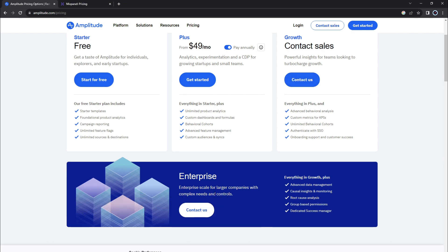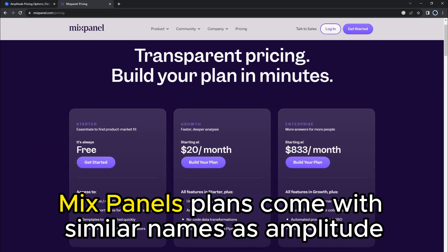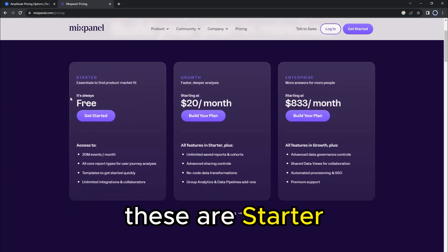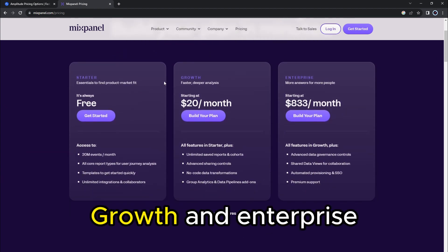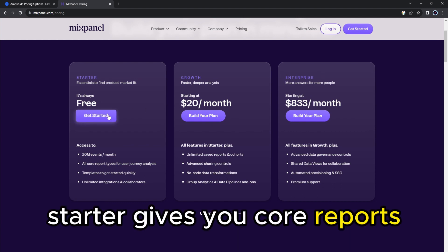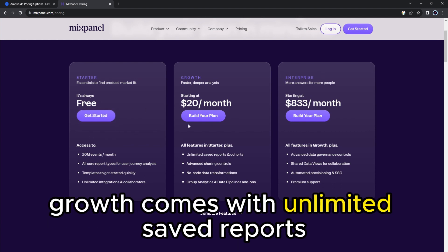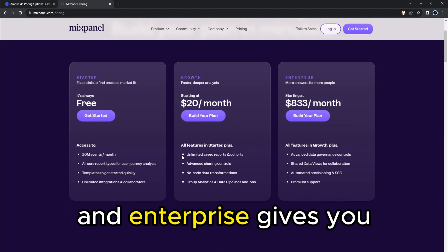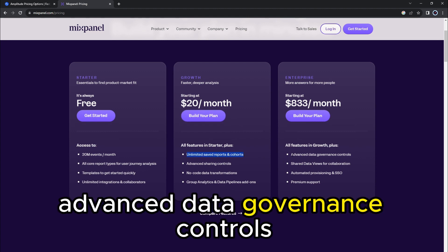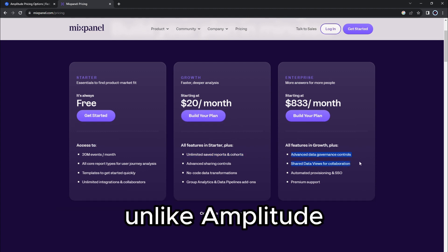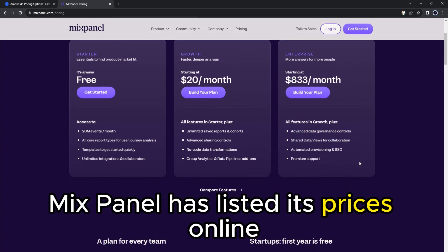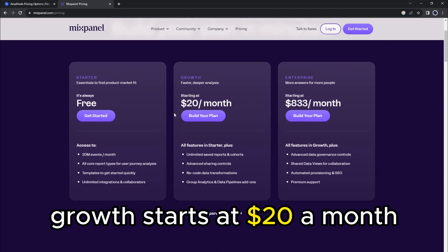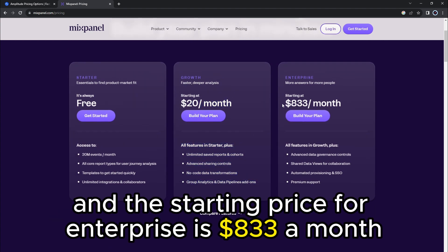On the other hand, Mixpanel's plans come with similar names as Amplitude: Starter, Growth, and Enterprise. Starter gives you core reports. Growth comes with unlimited saved reports. And Enterprise gives you advanced data governance controls. Unlike Amplitude, Mixpanel has listed its prices online. Starter is always free. Growth starts at $20 a month. And the starting price for Enterprise is $833 a month.